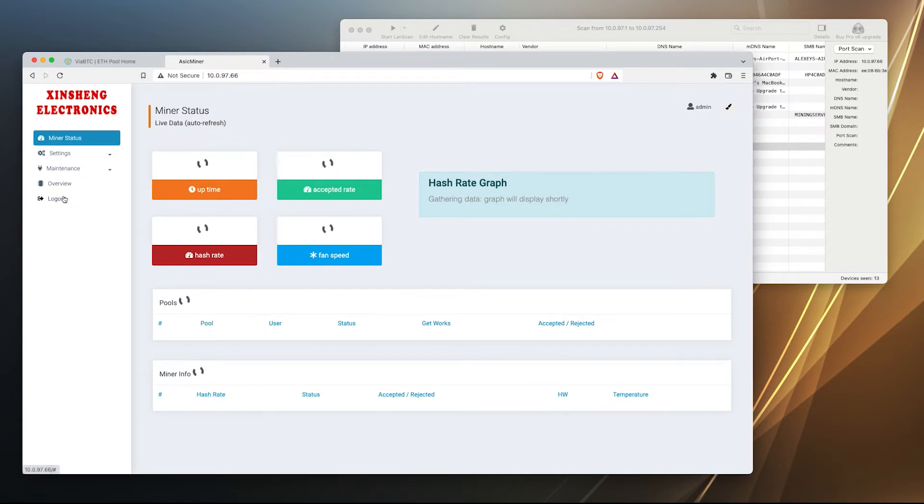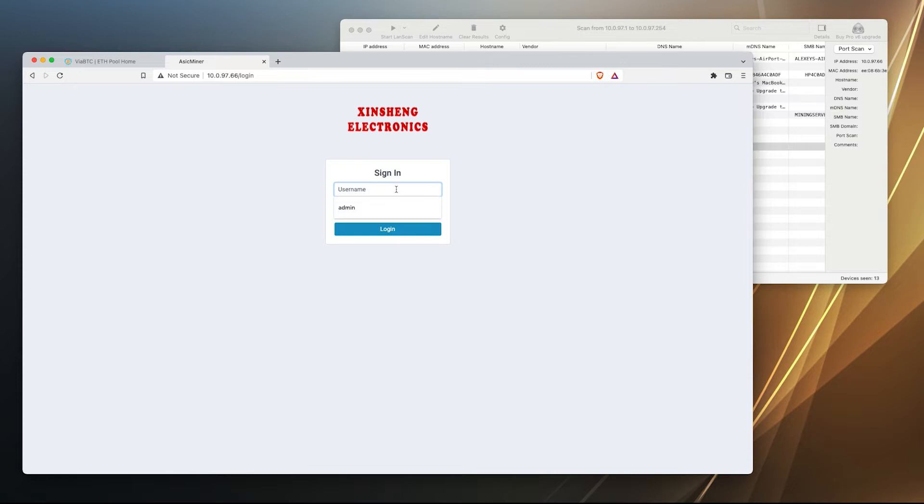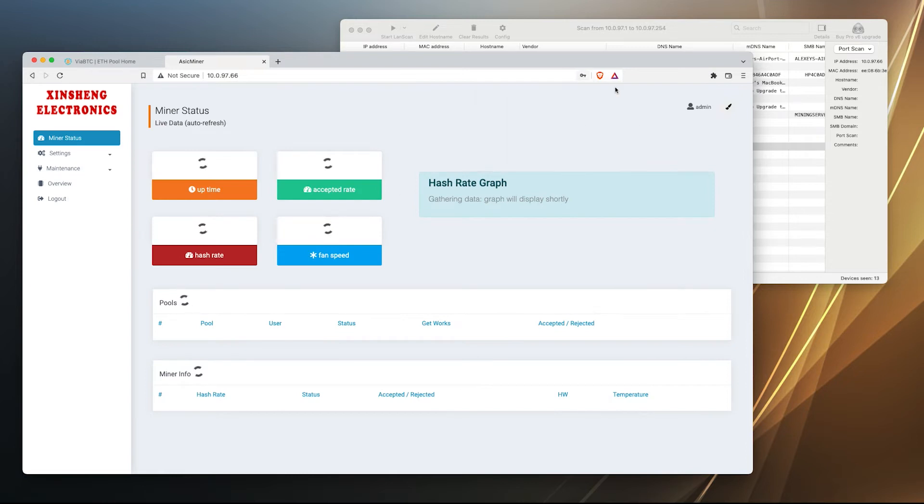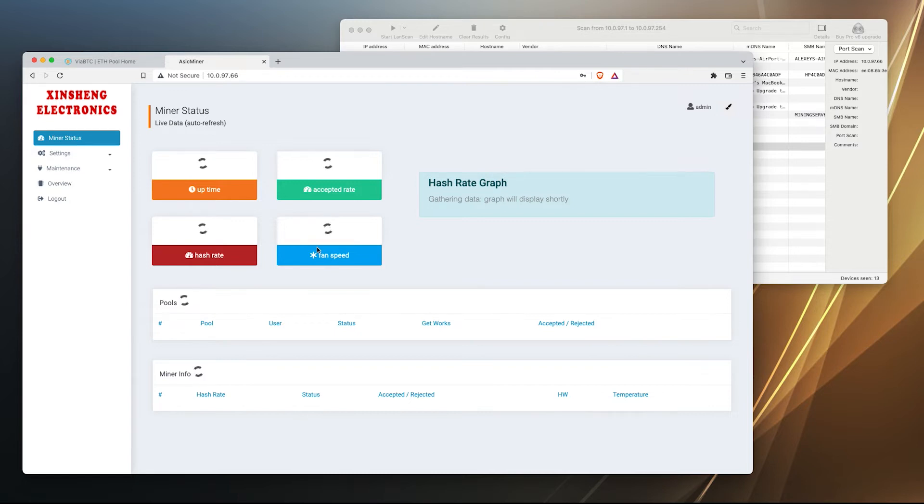By the way, to login into this machine it's not like in Bitmain system. You will need to use admin and admin for password. This is a default. So this is our dashboard. It doesn't look anything like the Bitmains.